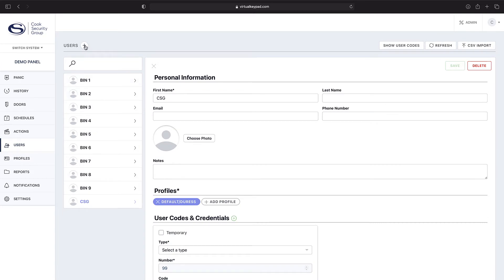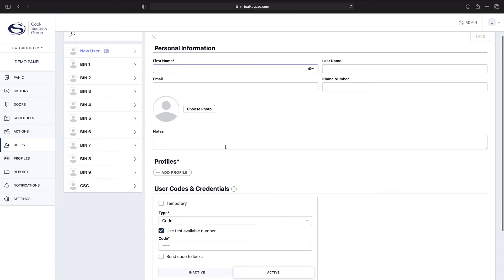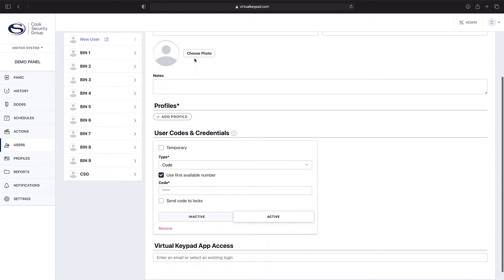From there, up at the top you can see there's a plus button. This is how you're going to add a new user group. From there you'll type in all the associated information: first name, last name, email, phone number. You can associate a photo if you'd like to.